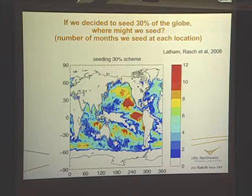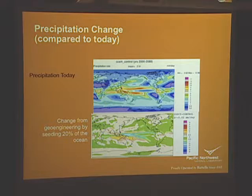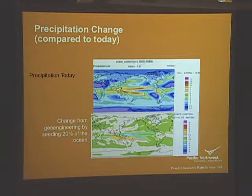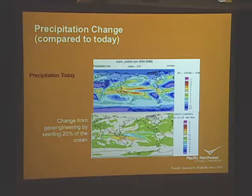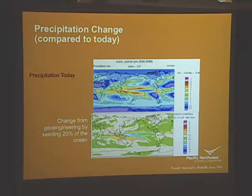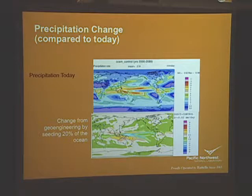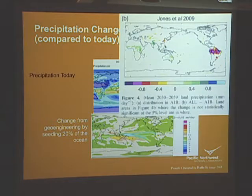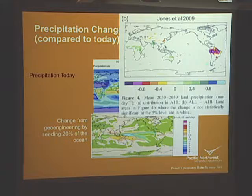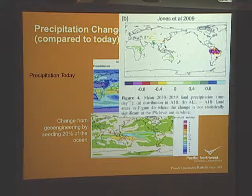Looking at the responses of the coupled model in one early study, we saw signatures in the precipitation distribution showing reductions in the ITCZ in the central Pacific, enhancements in the northern part of the Australian monsoon circulation system, and interestingly an increase in precipitation over the Amazon. This is to be contrasted with a similar study that Andy Jones did with the UK Met Office model, where they found that the introduction of geoengineering aerosols in marine stratocumulus resulted in a decrease in Amazonian rainfall.